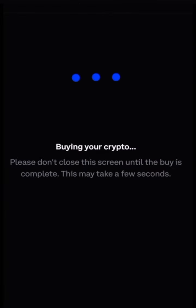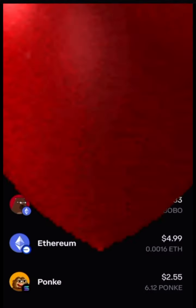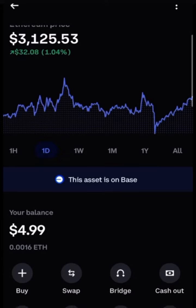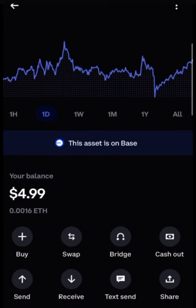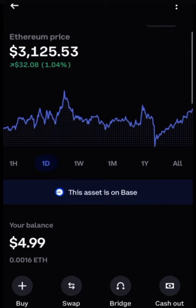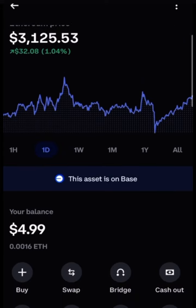Confirm purchase. Coinbase will send you a verification via your phone number and you will use that to verify the transaction.